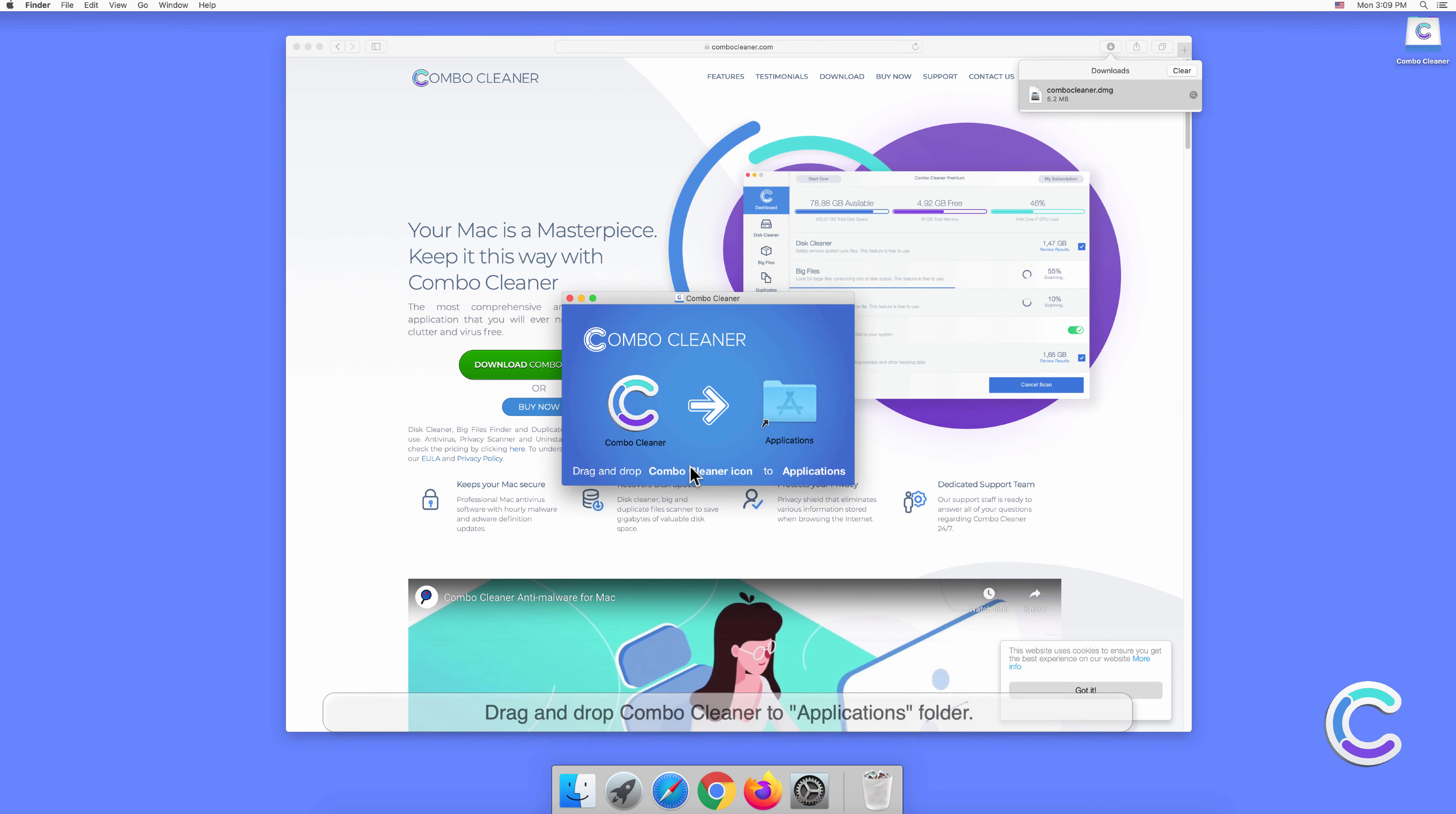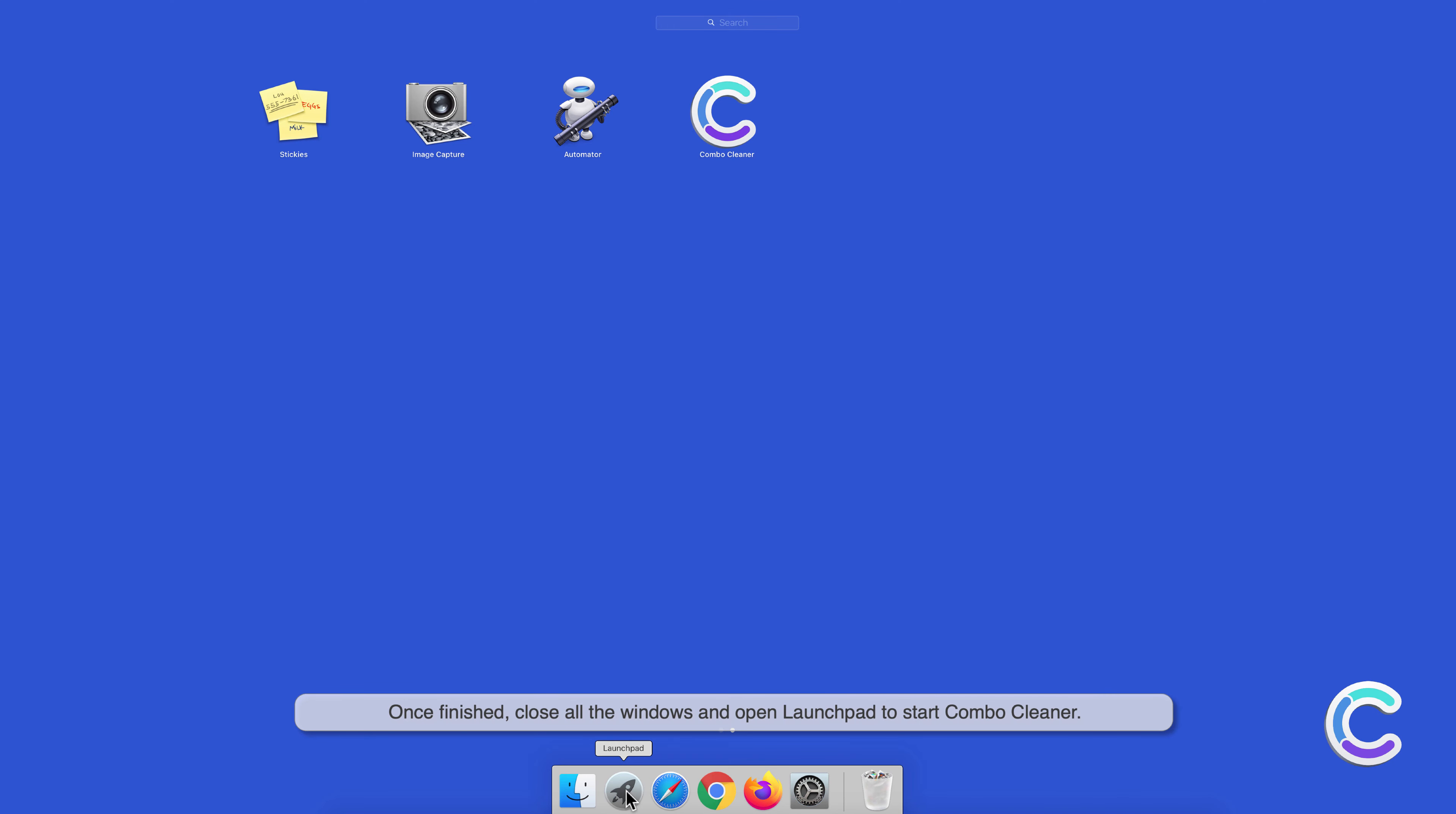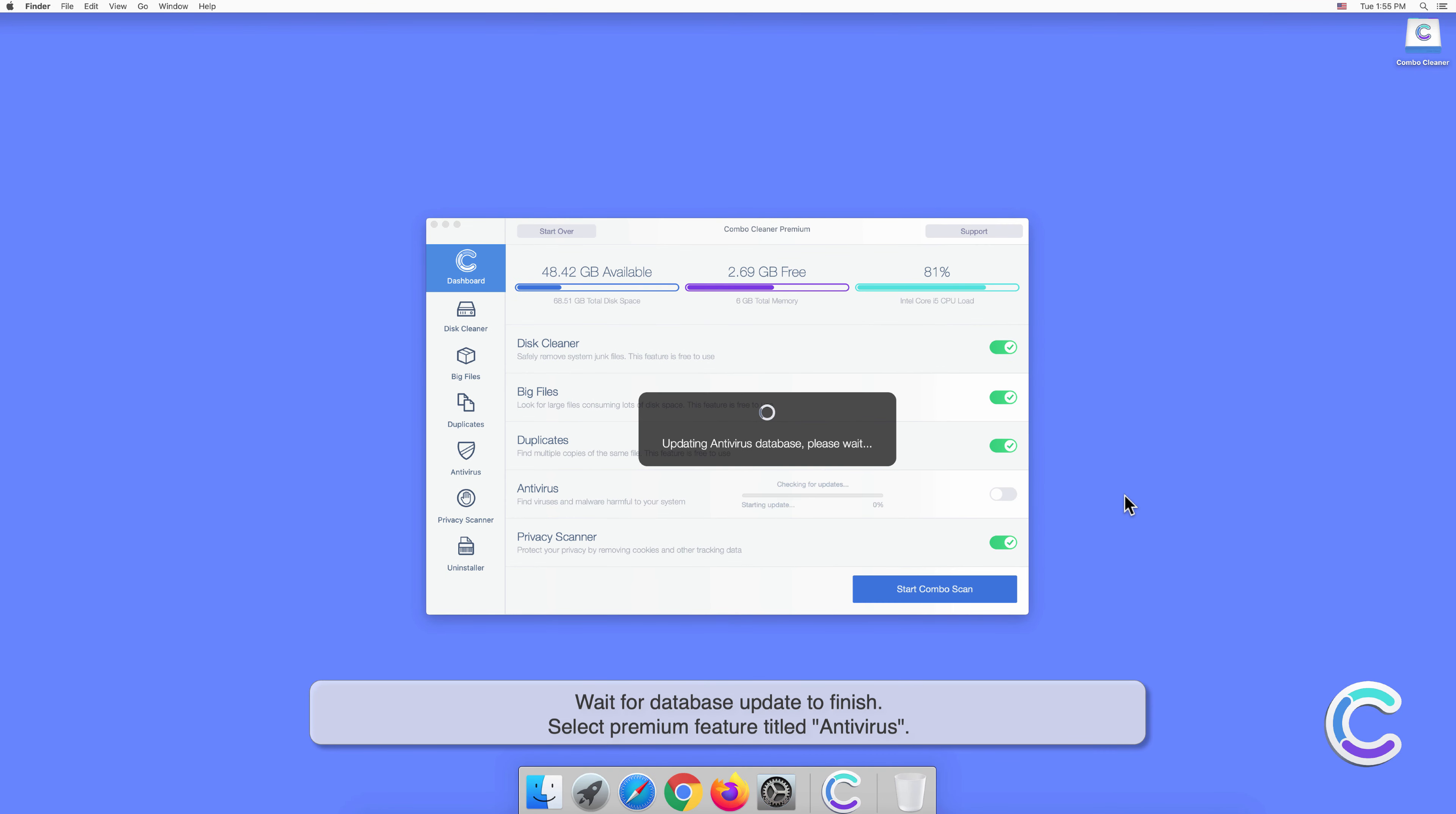Drag and drop Combo Cleaner to applications folder. Once finished, close all the windows and open Launchpad to start Combo Cleaner. Click open to confirm your actions and wait for database update to finish.